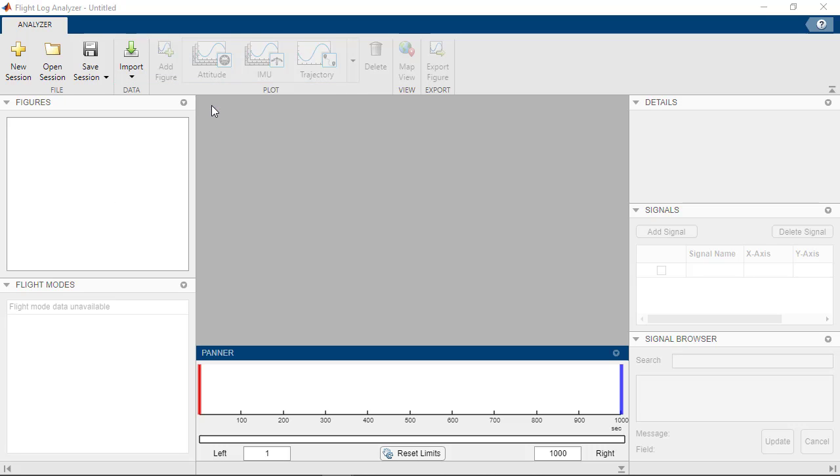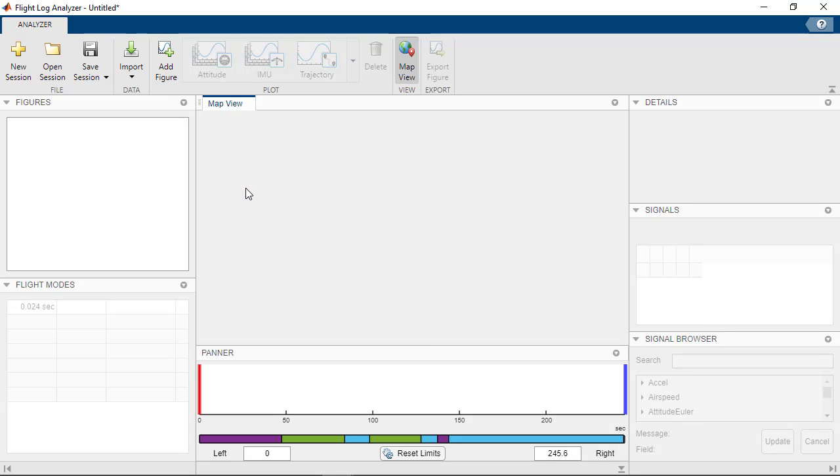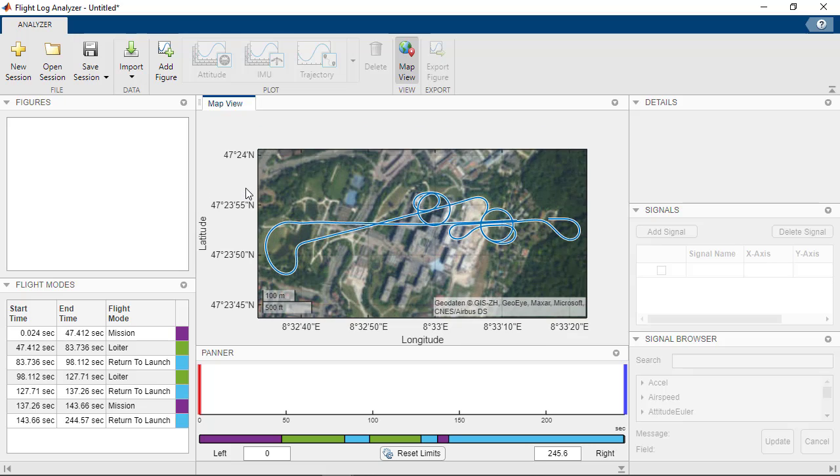In this video, we load a simulated log file. On loading the log file, the app automatically displays the map view, which provides a view of the UAV flight path.